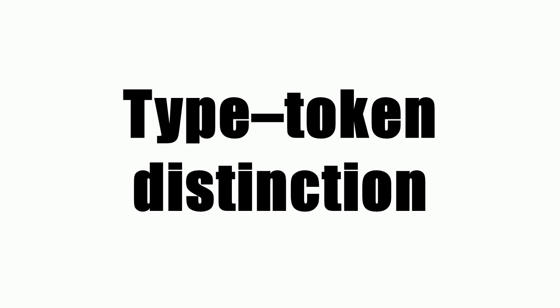There are eight word tokens in a token copy of the line. The line itself is a type. There are not eight word types in a line. It contains only the three word types: a, is, and rose, each of which is unique.